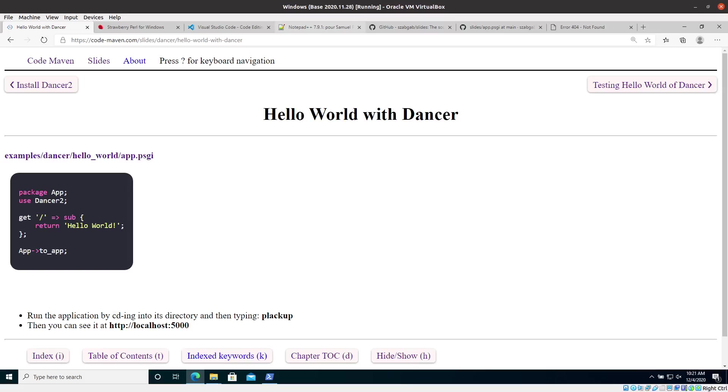Hello and welcome back again to the next episode of the Dancer course. And just to remind you, you can see the slide and you can see it's Dancer, but we are using actually Dancer 2, as you can see it in the code.